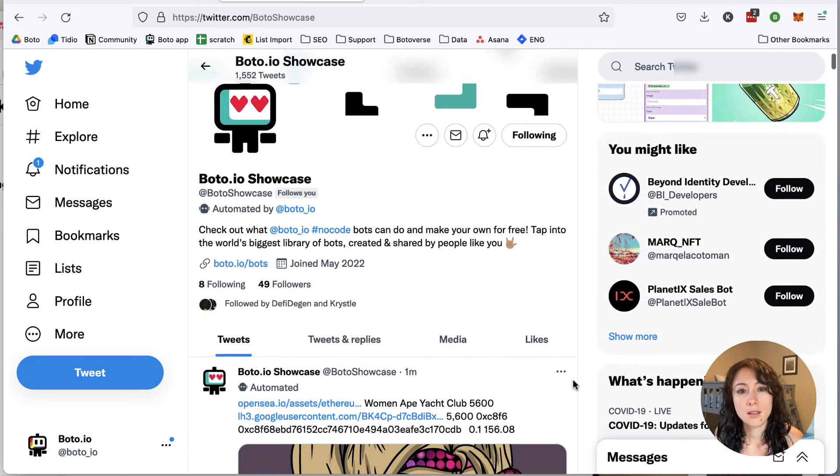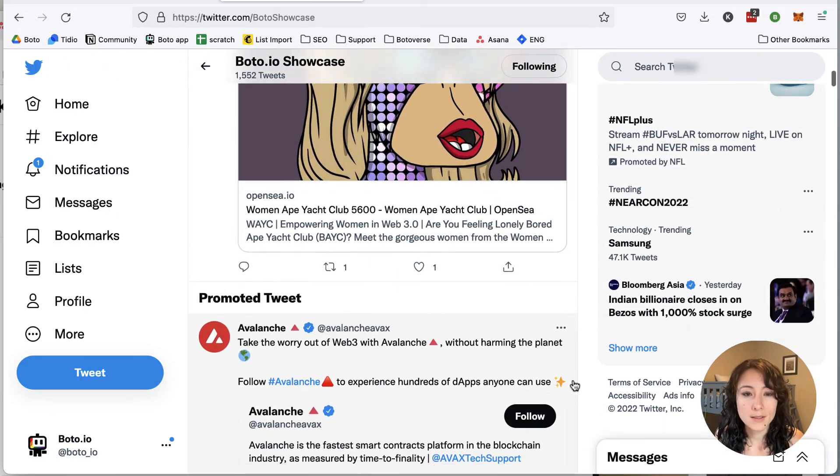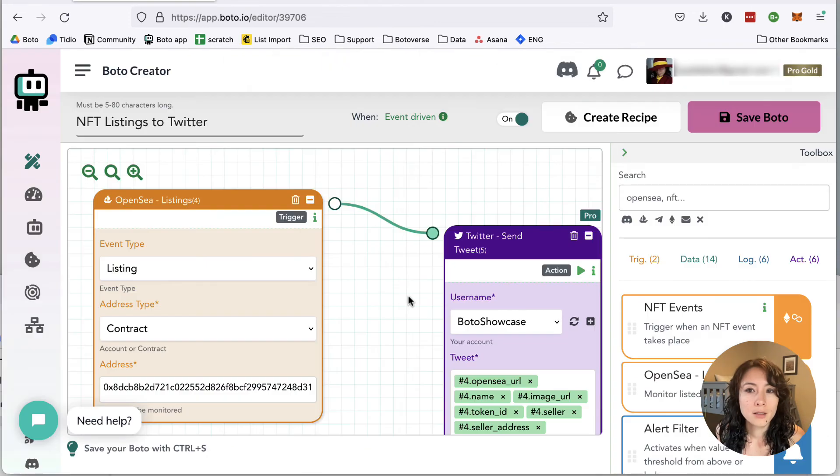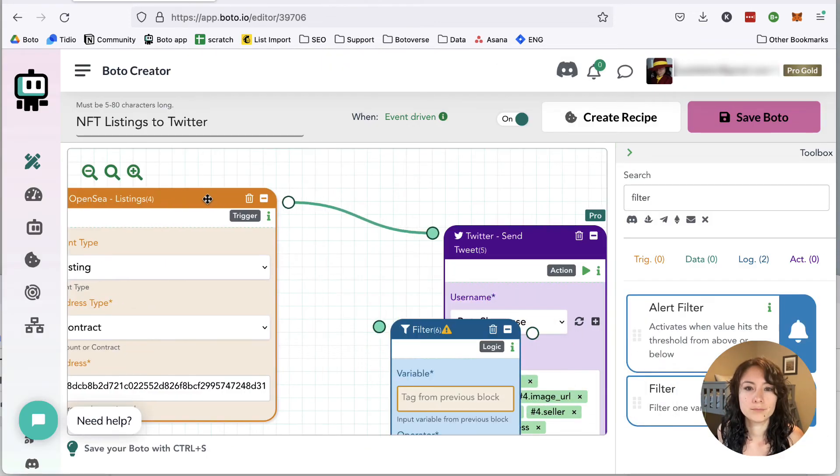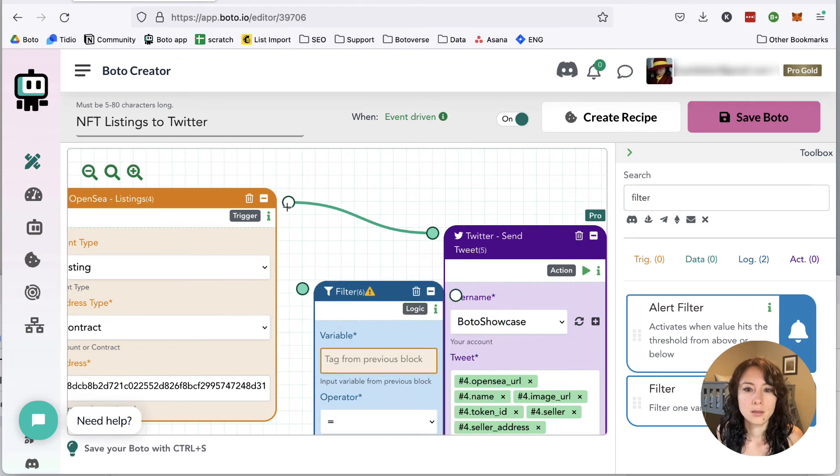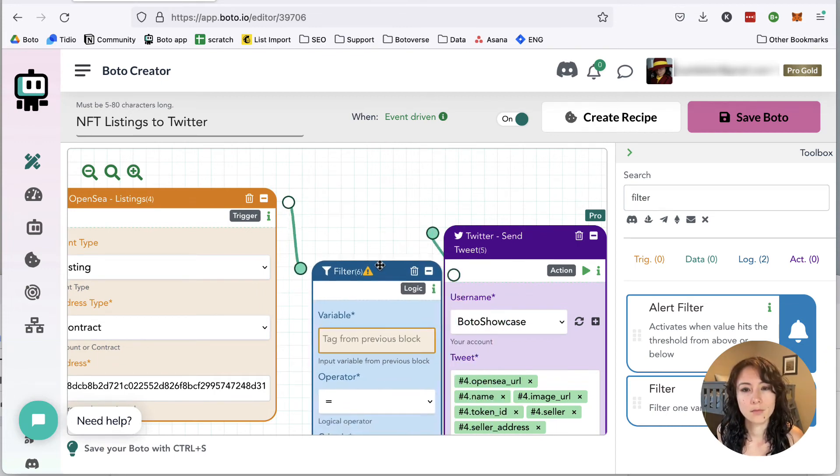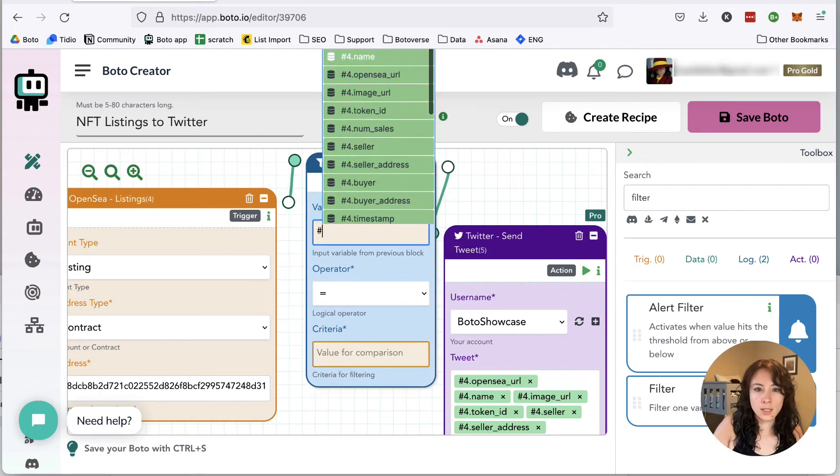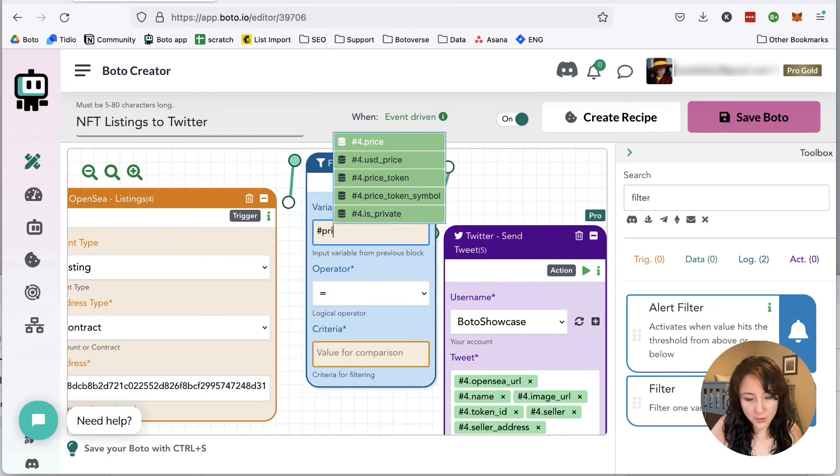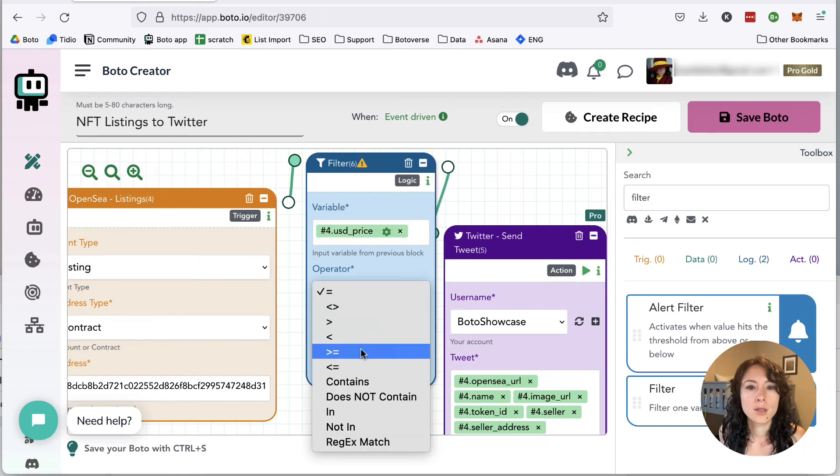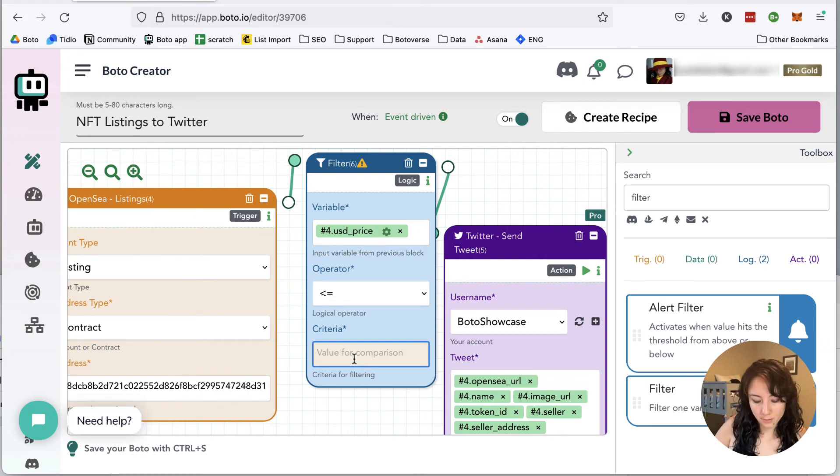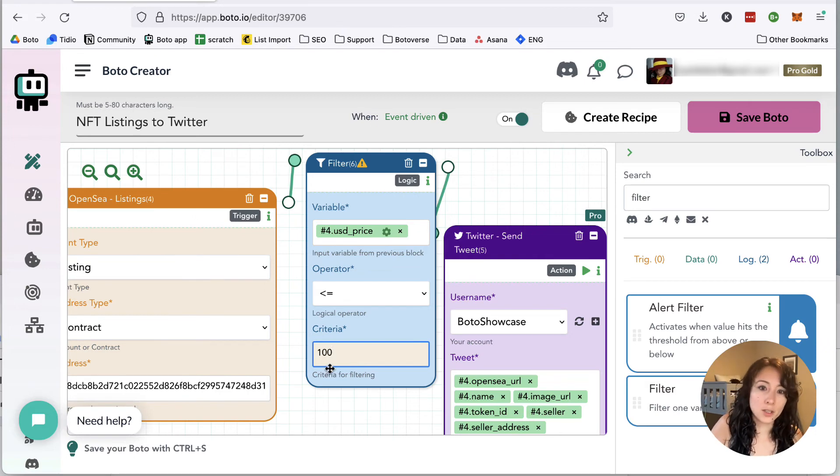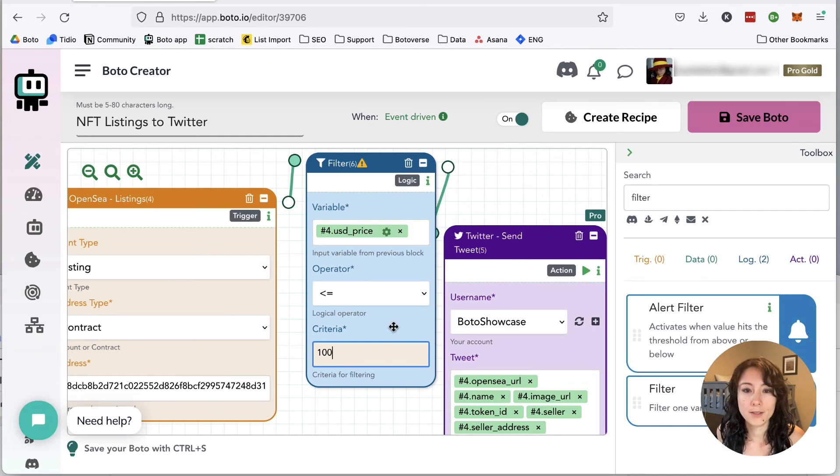And there we go. Now we're seeing those listings come up on Twitter. And if too many are coming through here, you can again set up a filter. Connect the dots. And an easy filter is to just look for listings under a certain price. So less than or equal to $100. And then the only listings that will post on your feed are ones that are listed for less than $100.